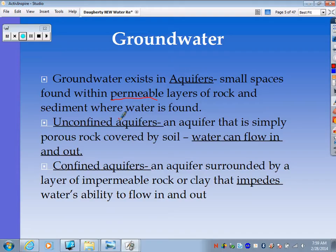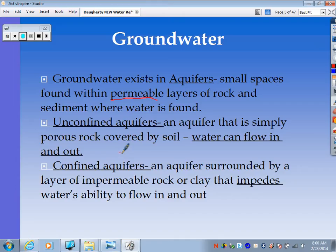There are two different types of aquifers. Unconfined aquifers have porous rock covered by soil, and water can flow in and out — that's the type of aquifer found right underground, recharged by precipitation. Then we have confined aquifers that are usually deeper down and surrounded by a layer of impermeable rock or clay. Clay does not allow water to move through it because the particles are very small and tightly compacted, so impermeable means it basically serves as a cap — it impedes water's ability to flow in and out.